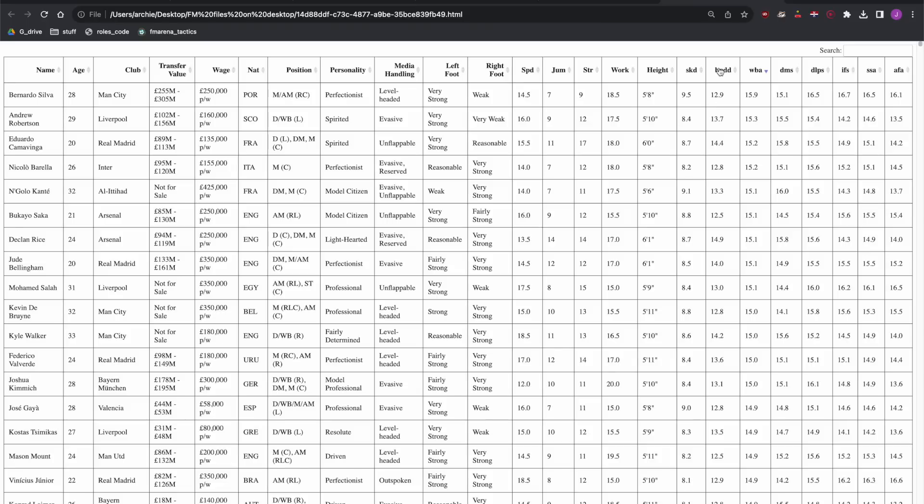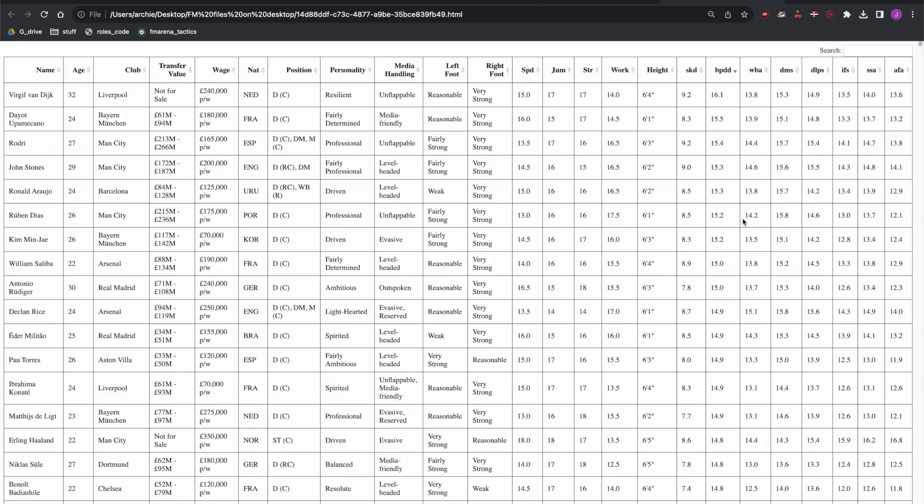Okay now on to ball-playing defenders. We've got two of these in the tactic and I'll look for a right footer and a left footer. Looking at the scores here 16.1 Van Dijk stands head and shoulders above the rest of the field. The next is Upamecano at 15.5 both of them are right-sided centre-backs.